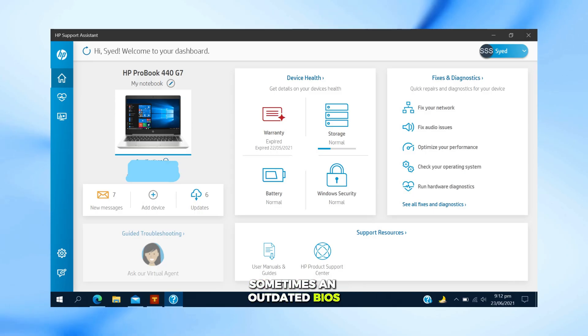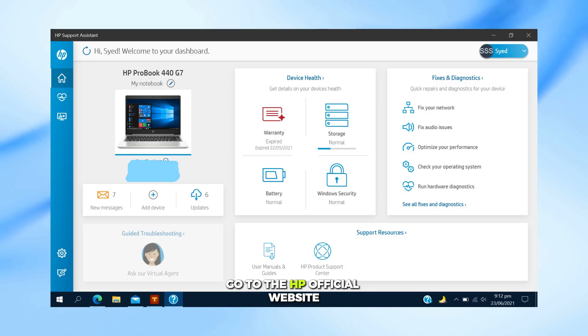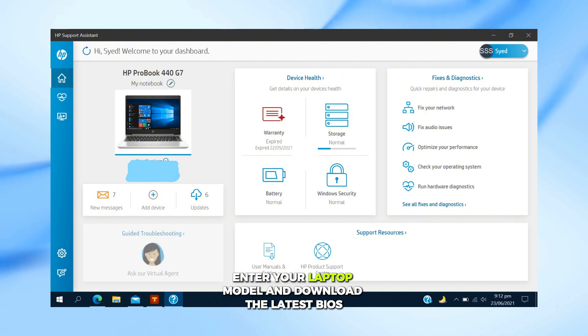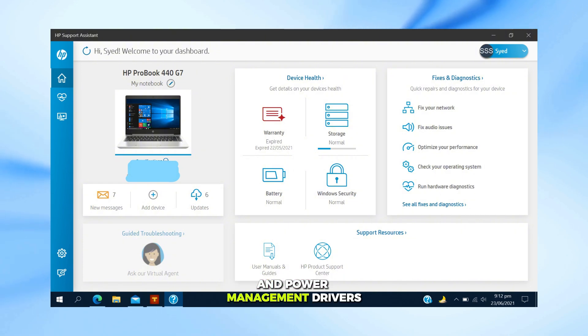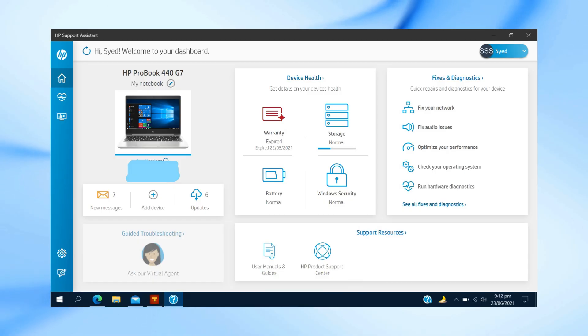Sometimes, an outdated BIOS or system drivers cause charging issues. Go to the HP official website, enter your laptop model, and download the latest BIOS and power management drivers. After updating, restart your laptop and check again.